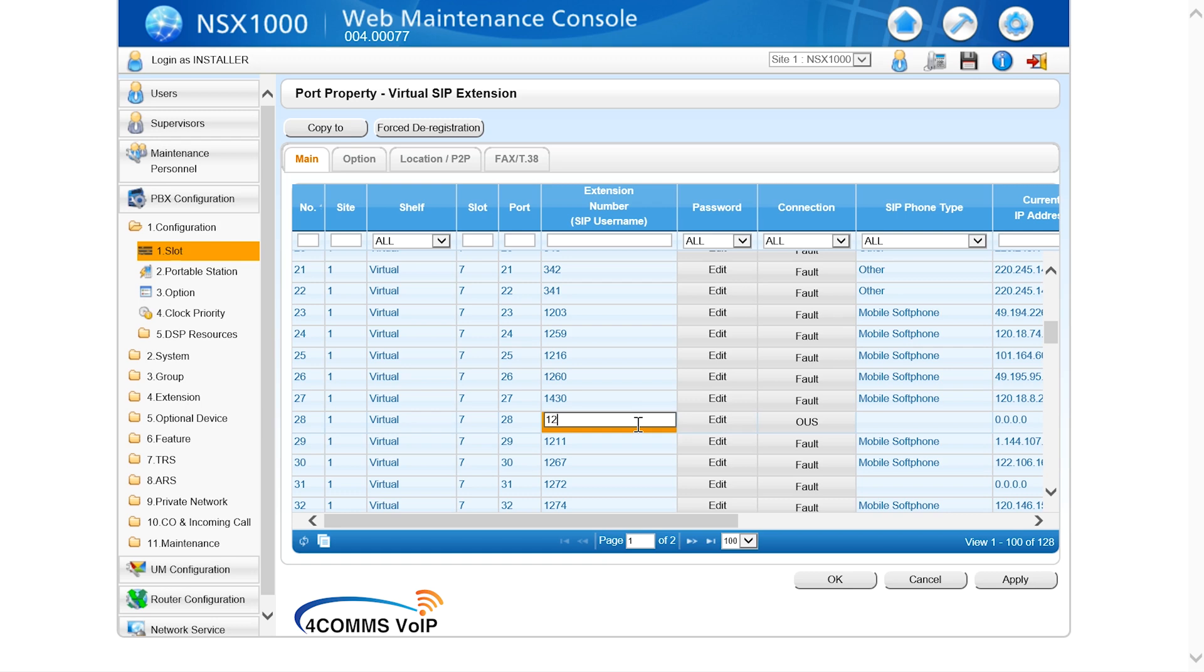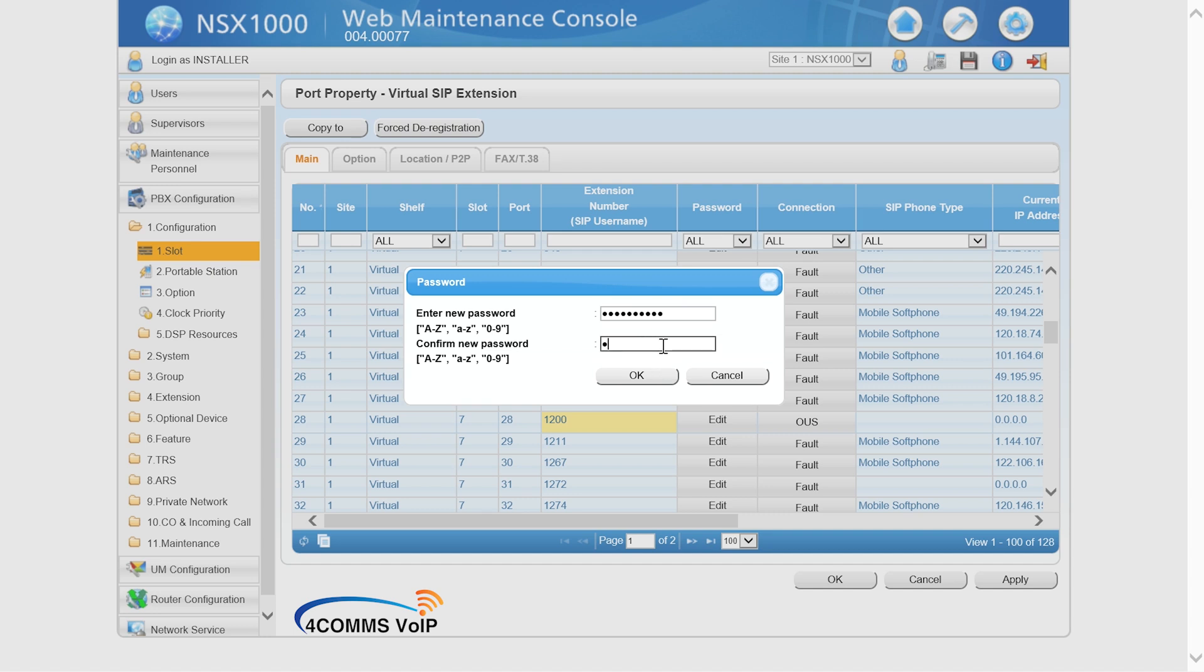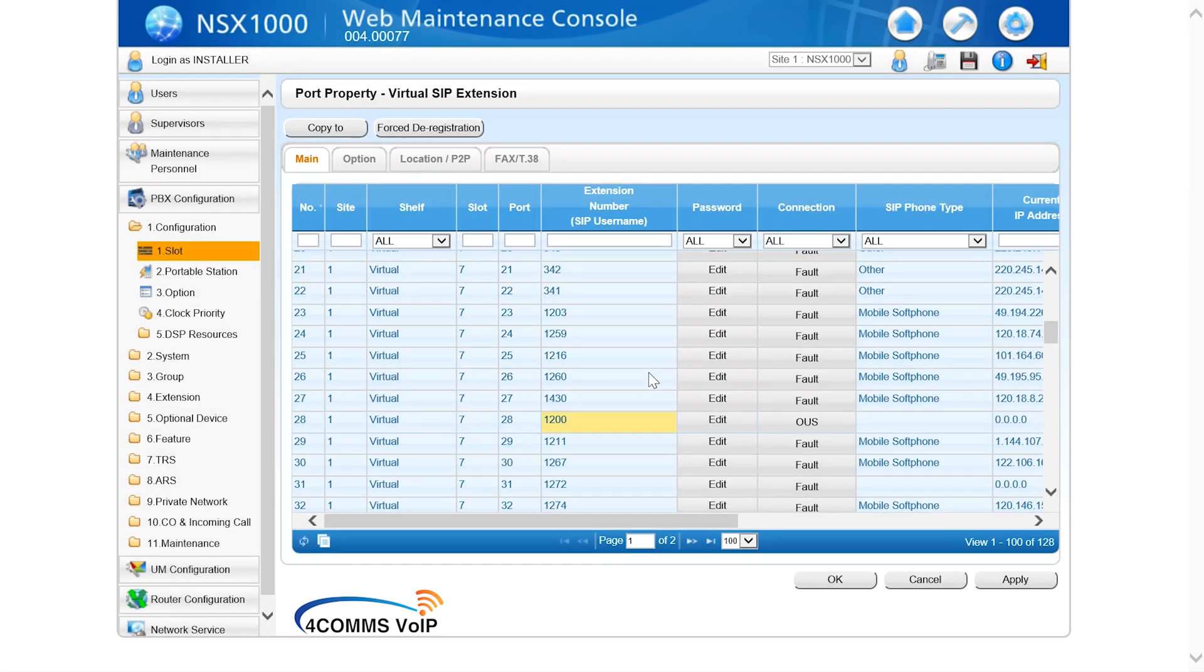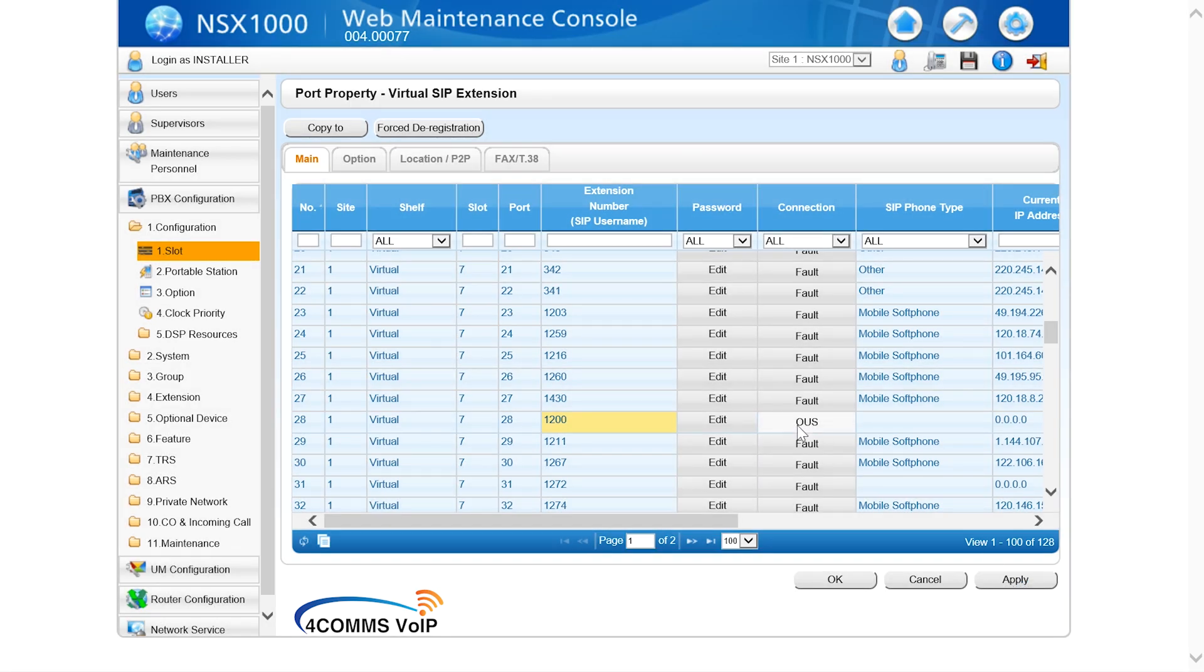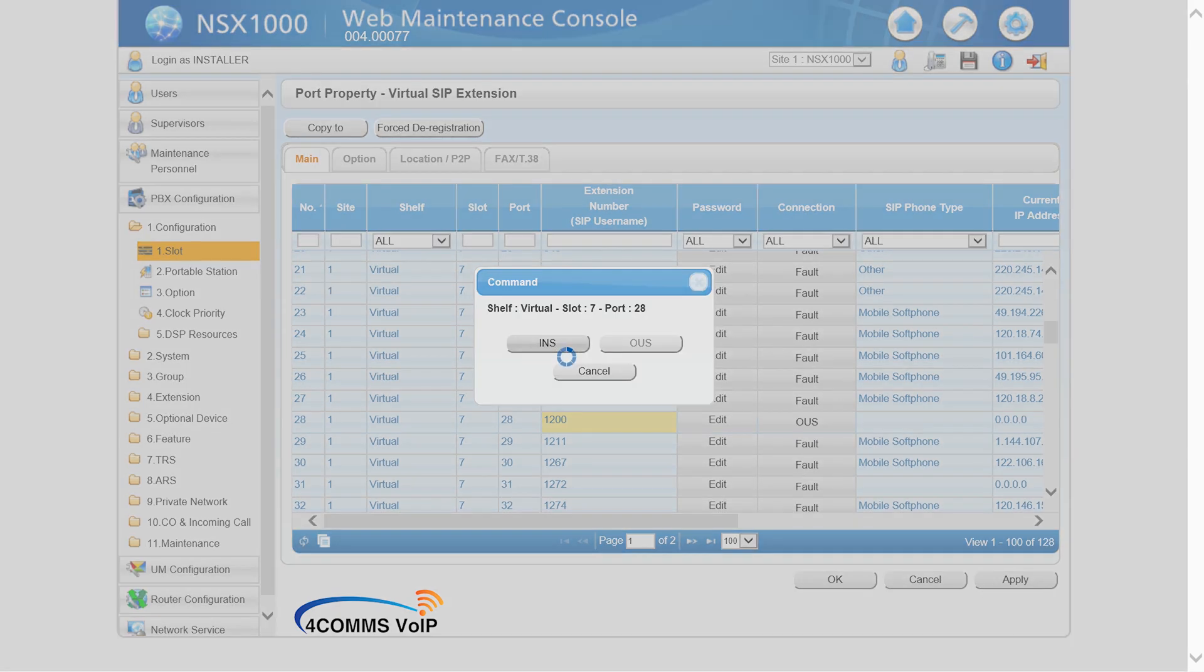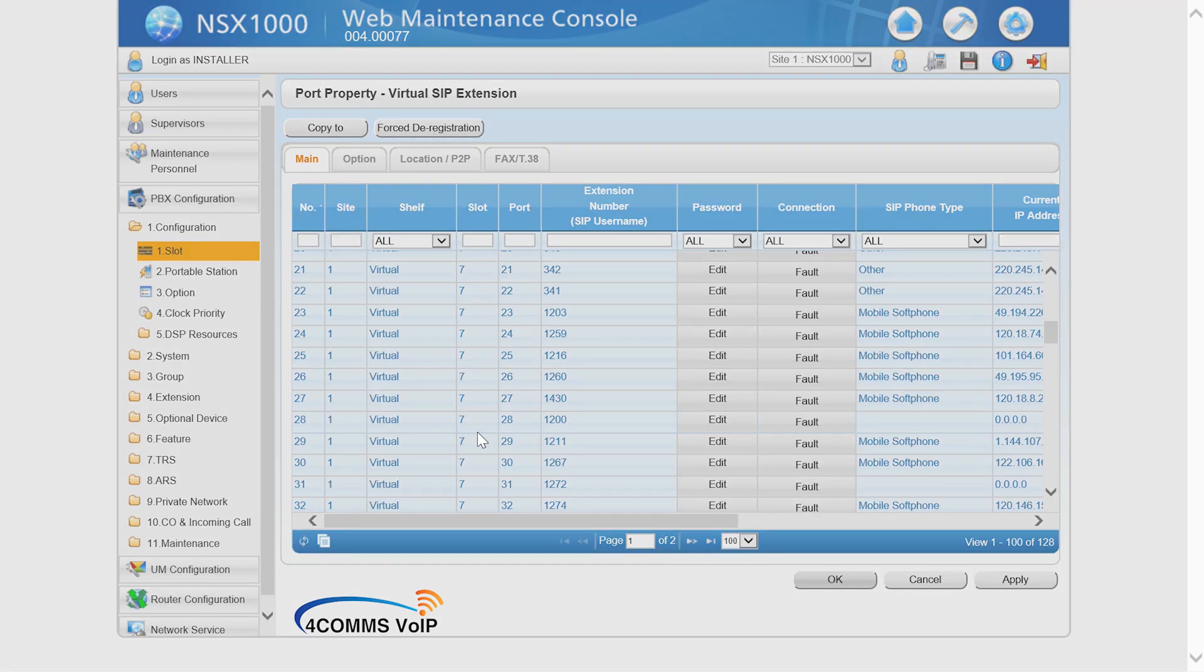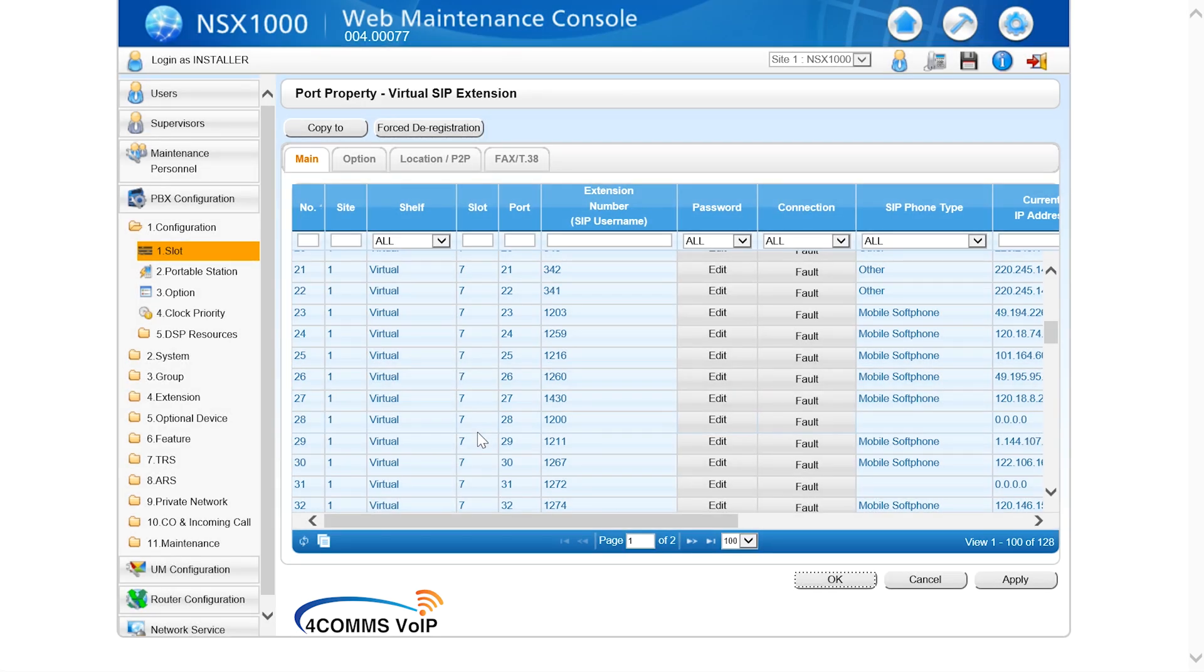So once you've put it into out of service you give it an extension. Let's give it 1200. Click on edit under password and we'll give it a password of 1234567890. And re-enter the password. Then click OK and then down the bottom click apply. And put the port back in service INS under the connection column and you'll notice it locks the extension again so you can't make any more changes to it. And if you do need to make more changes to it you've got to put it back into OUS mode.